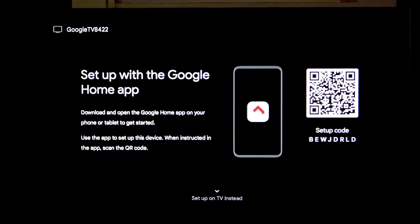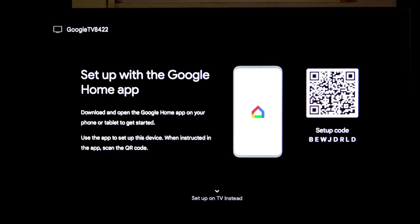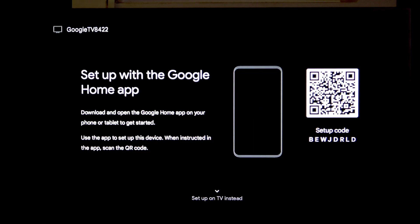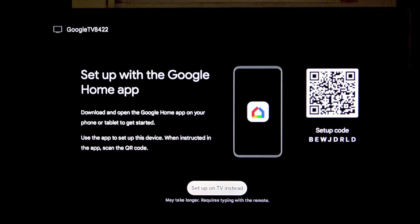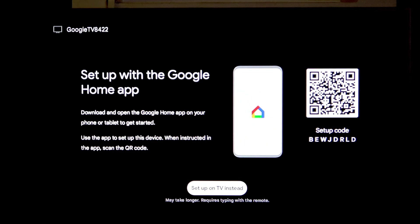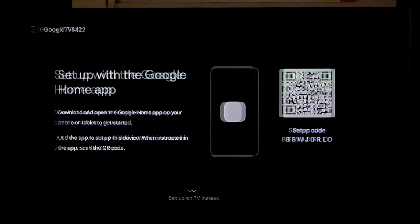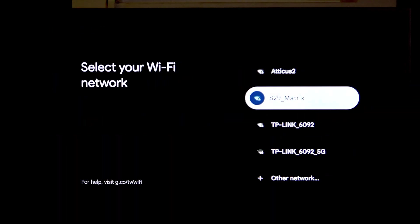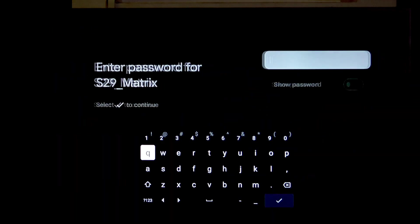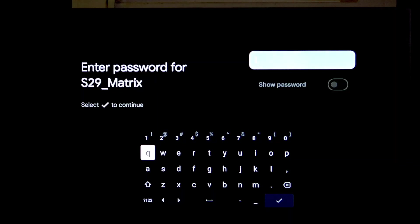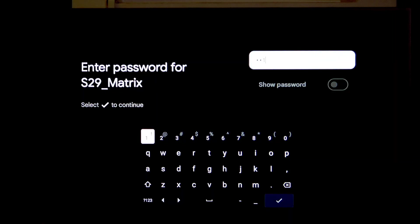If you weren't successful with connecting, then try to click arrow down on your remote and select Setup on the TV instead. Then, select the Wi-Fi and type in the password.